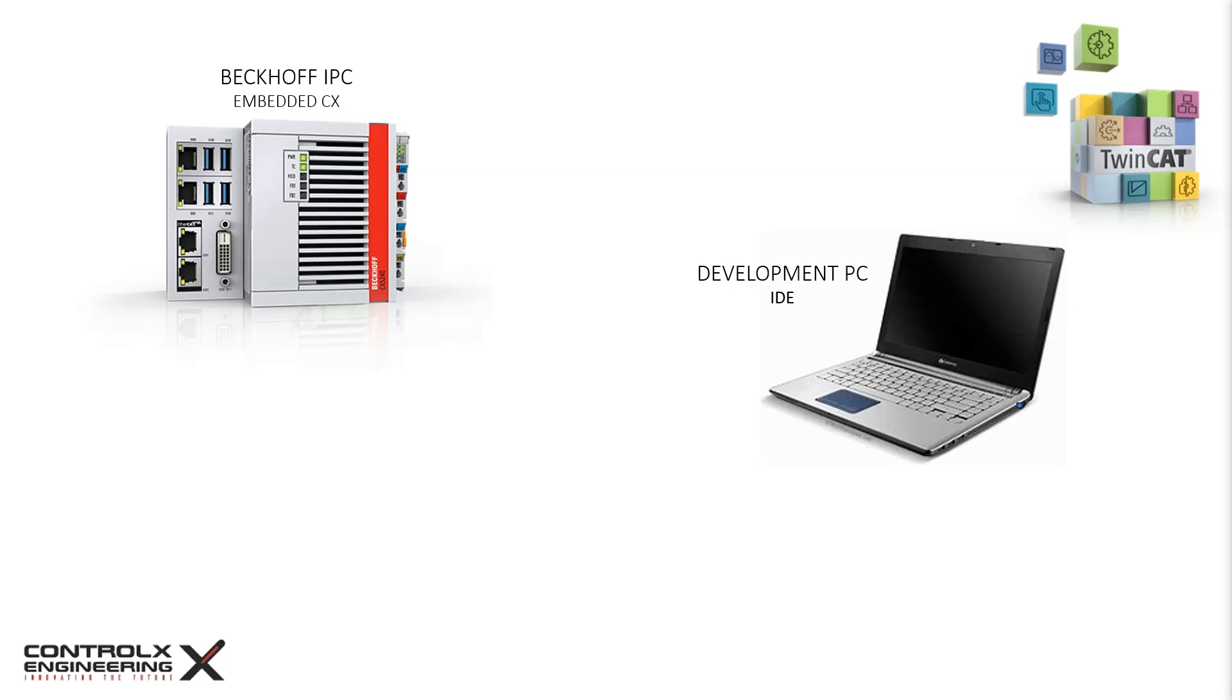In this example I'm showing Beckhoff's embedded PC, but the steps required to establish connectivity with the other line of industrial PCs are similar. I'm also assuming that you have the TwinCAT development software installed on your laptop.